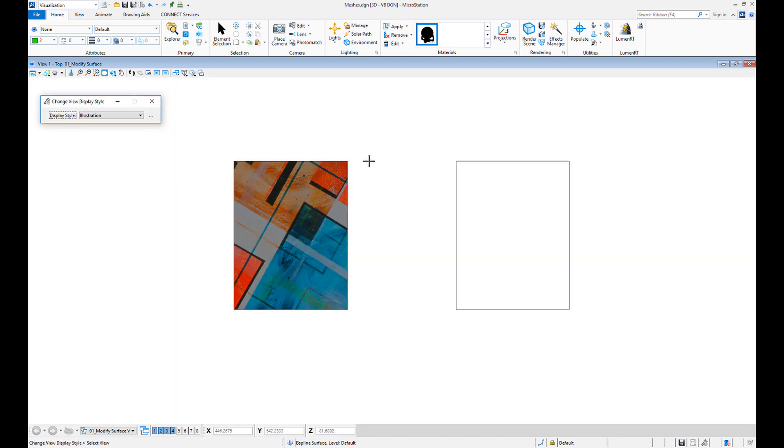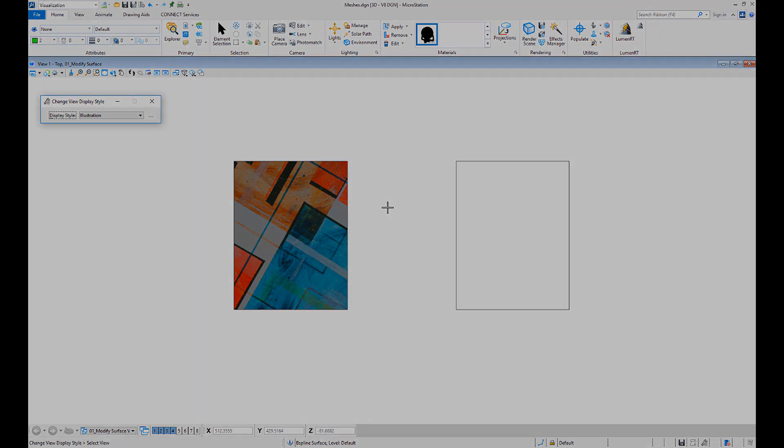Now you know how to drape a raster on a solid or a mesh. Thank you and see you next time!